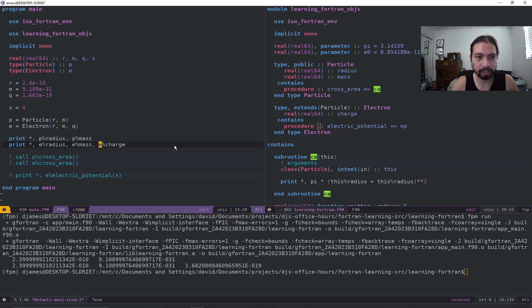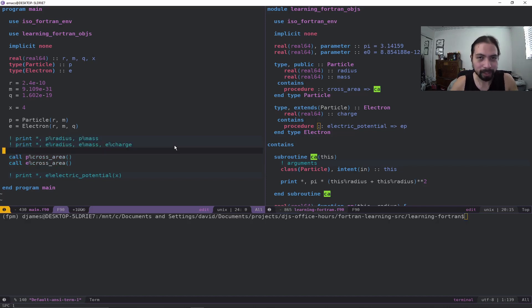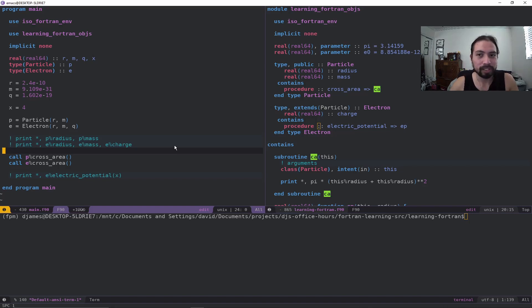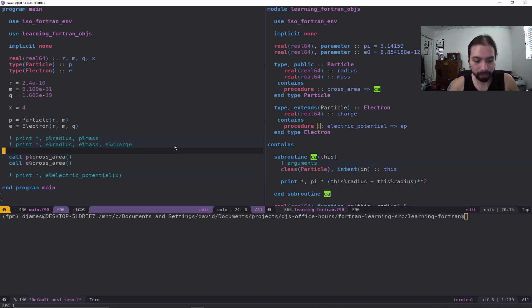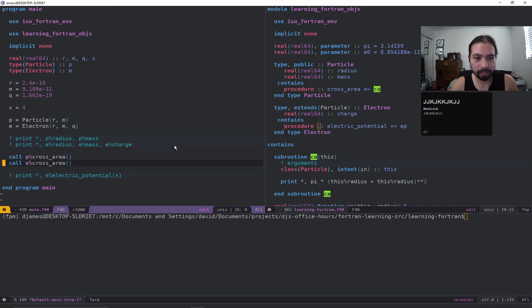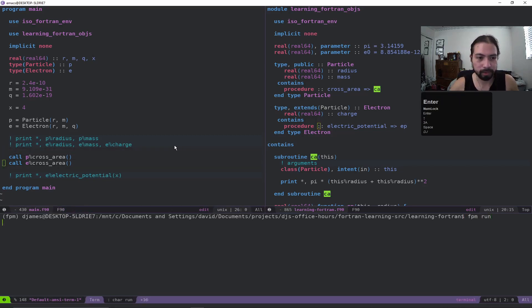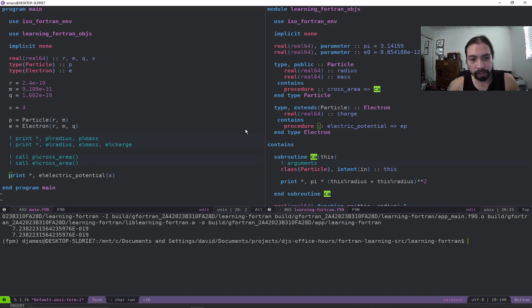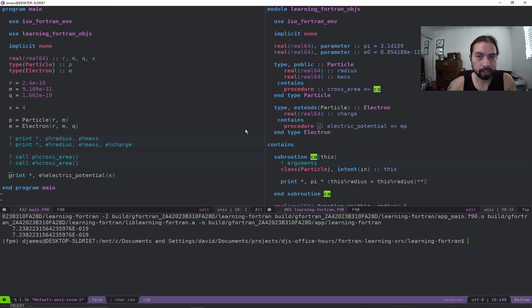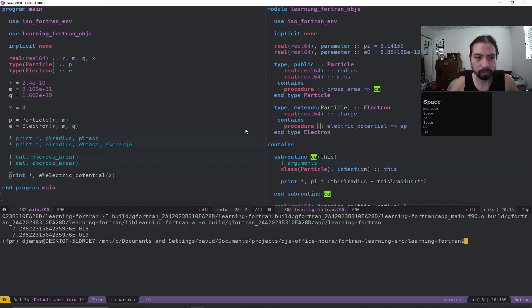So that's showing a little bit of the inheritance that's going on here with the electron and the particle. Now if we think about, we also have a cross_area subroutine. The cross_area subroutine is defined within the particle, but because the electron also extends it, it also has access to that same subroutine call. You can see here I'm calling both of them right here. If I do run again, we have both our statements, and because they have the same radius, it outputs the same value.